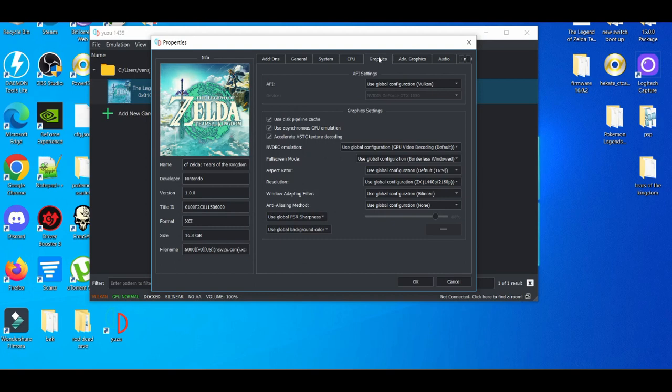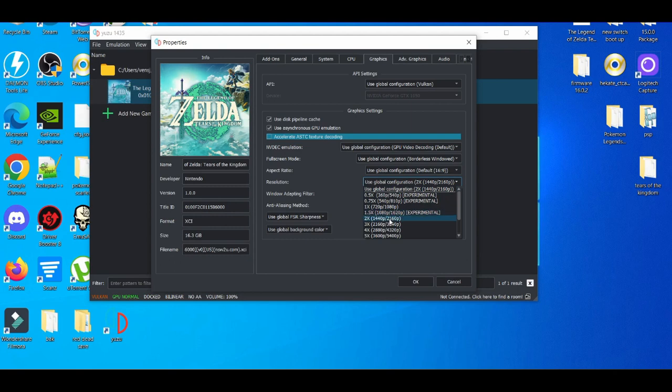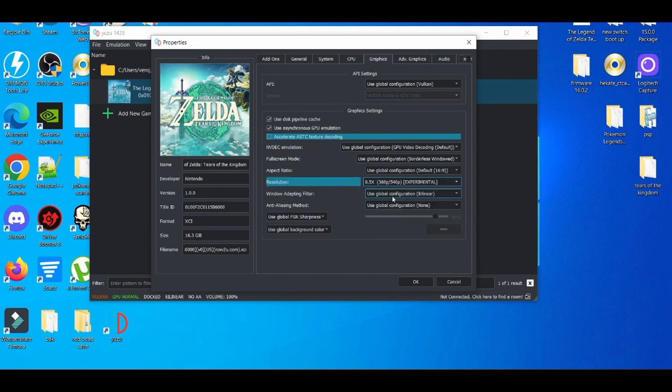We're going to uncheck texture decoding, and then for the resolution, we'll change it to 0.5x. I know earlier I set it to 2x for the Graphics tab in the configuration. You can set it also to 0.5x, but it's better for me to set it to 2x and then 0.5x on this. You can do that if you see any improvements with that.